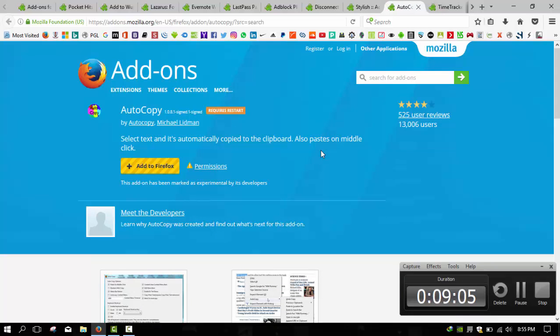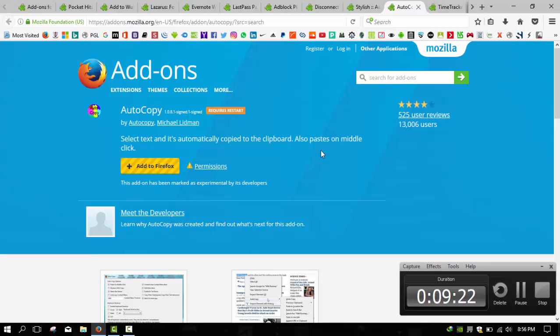Last but not least, we have Time Tracker. Finally, Time Tracker allows you to keep track of how much time you're spending in Firefox by displaying a little clock in the right portion of the status bar.